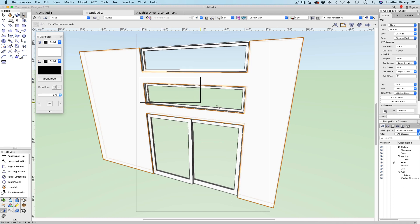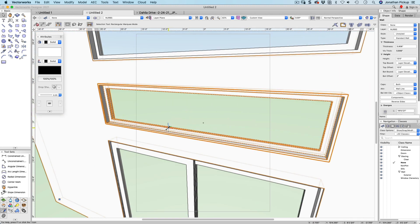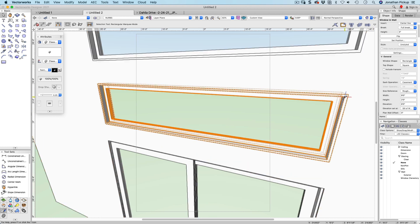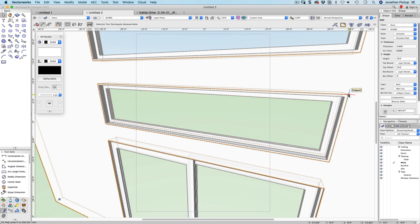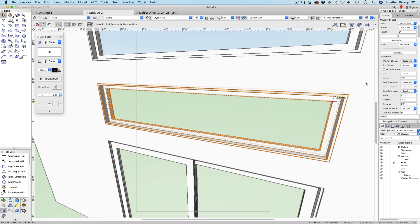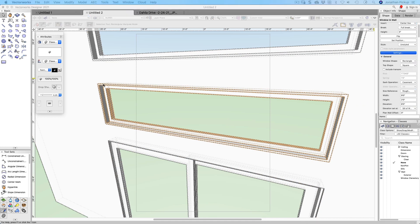This window, if we just select just the one window, this window is using rough opening size. Rough opening size is the size of the entire frame plus anything that you've added. Let me just go through the settings for that. If we go to the settings and have a look.